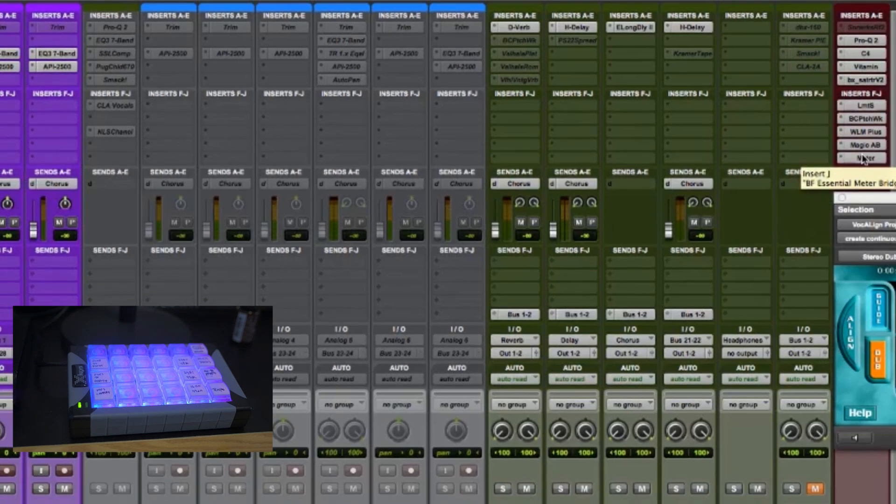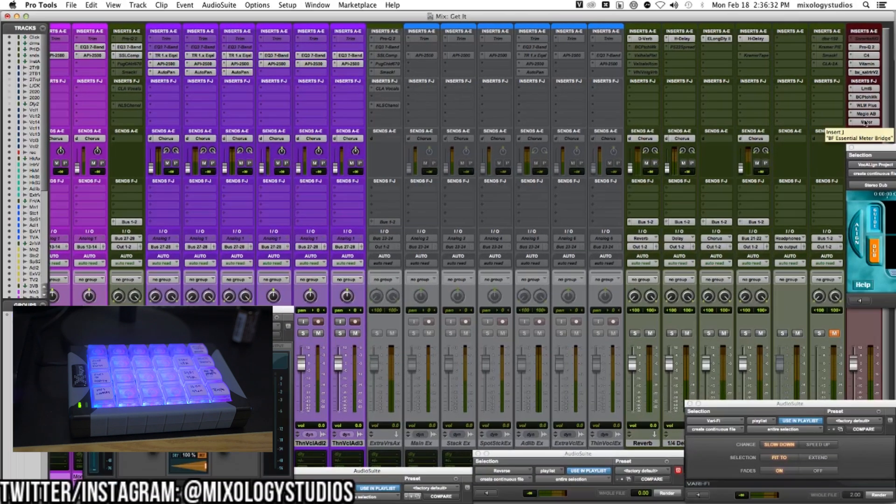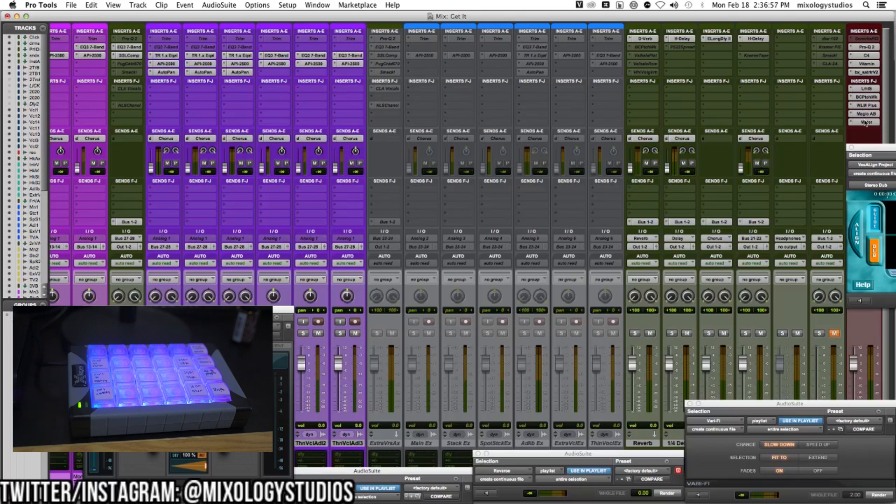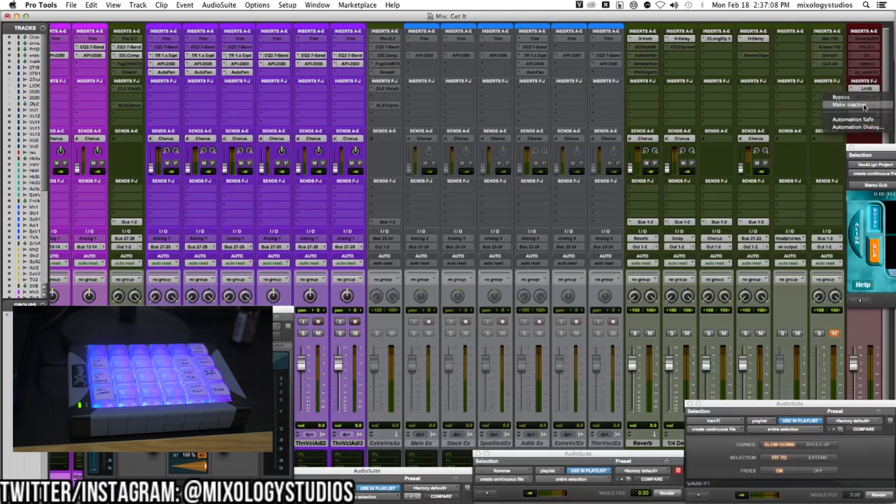And voila! It turns all my plugins on and turns off my Sonarworks plugin, so I don't have to right-click, make it active, and do this a million times every day when I'm mixing and mastering songs.